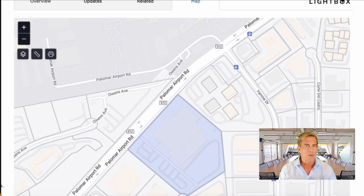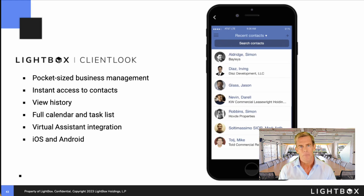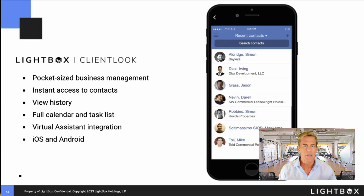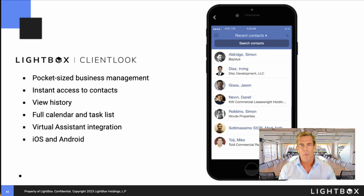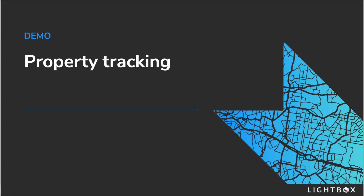We'll be adding some very basic LandVision features to ClientLOOK so you can instantly understand the geography of any location nationwide. And don't forget, all that great property information is available in the field as well through our mobile app. You can add new properties or easily make changes on the fly, and there's also a really cool feature to capture your own building photos using your phone.